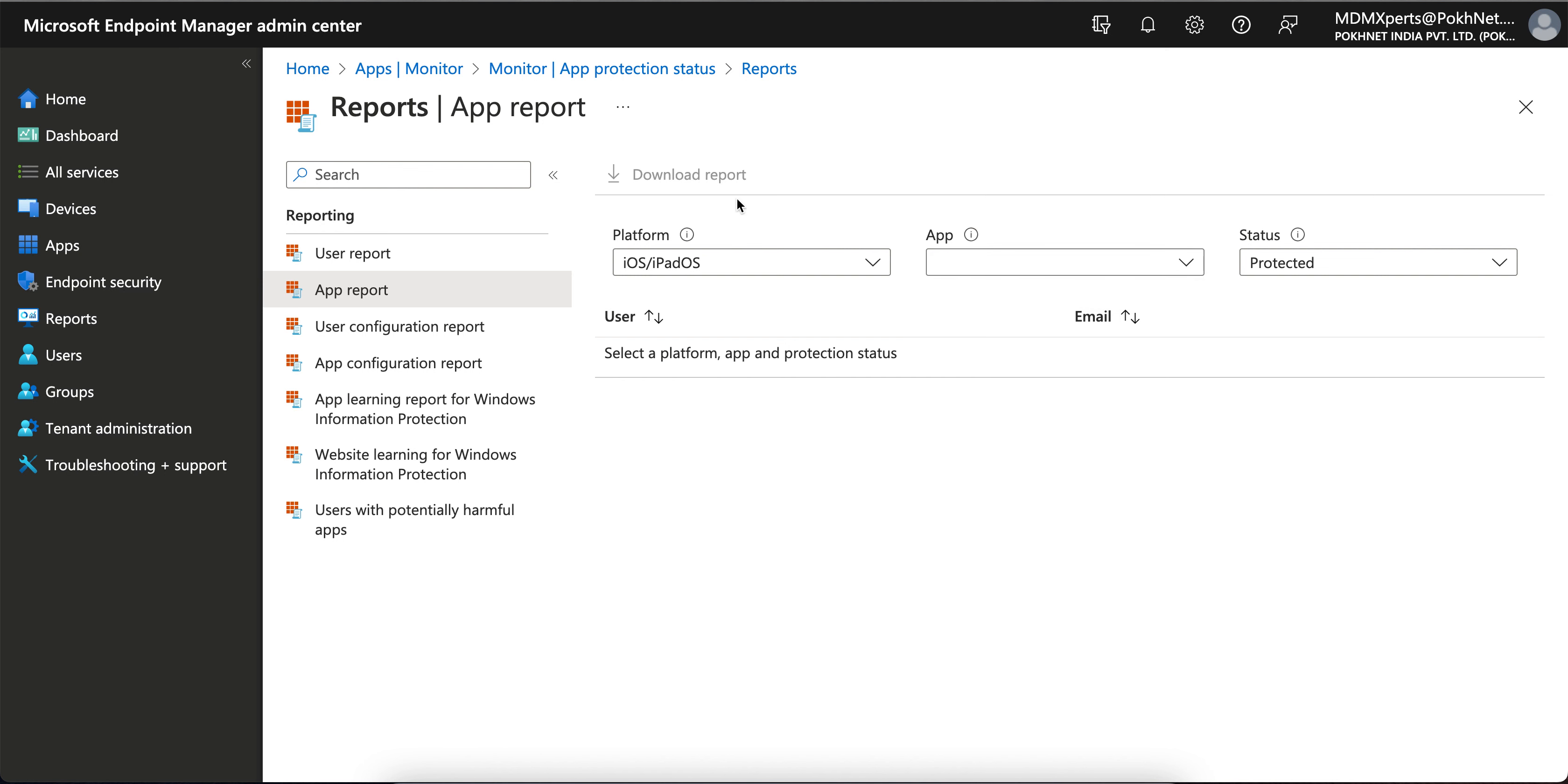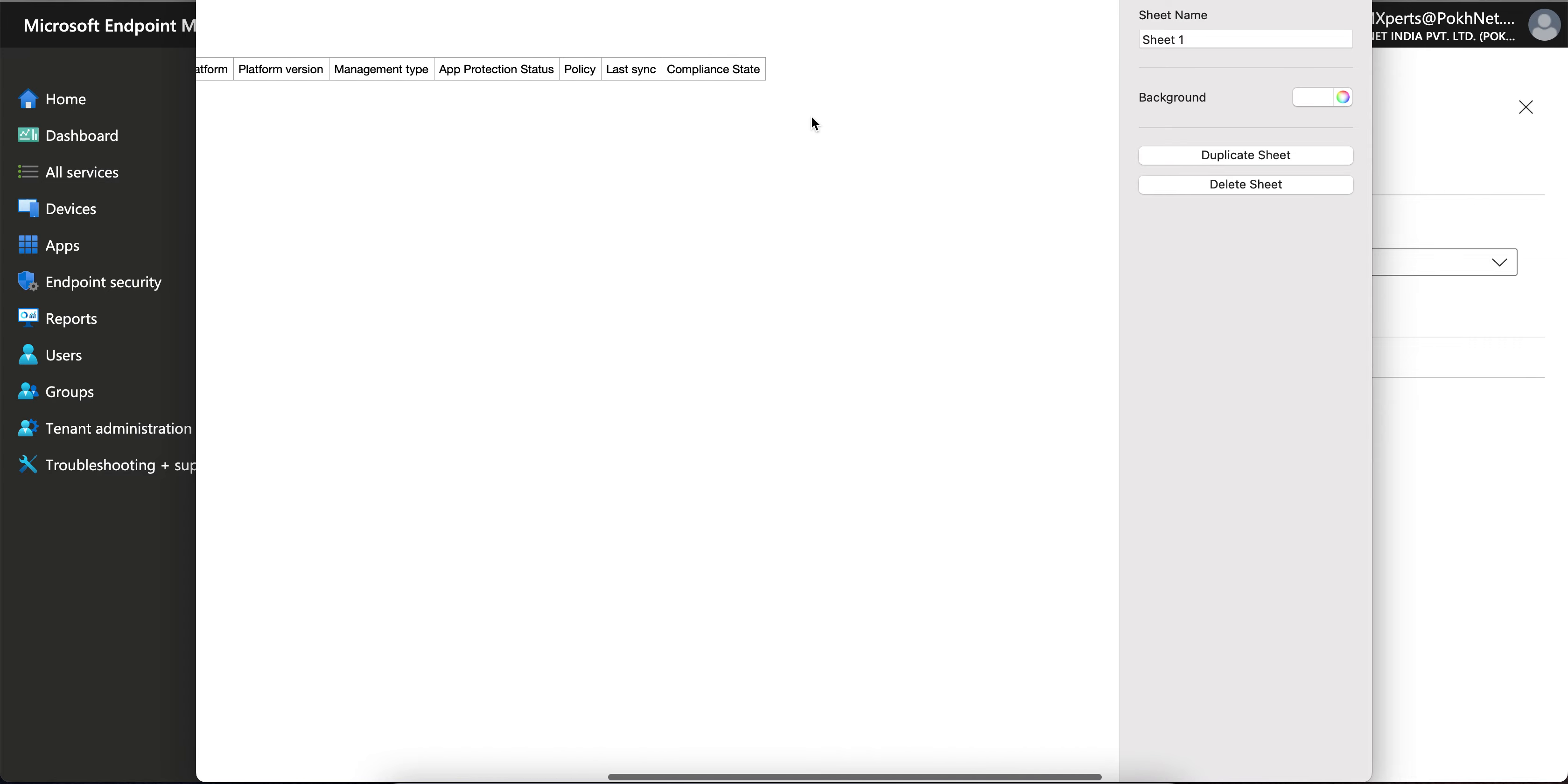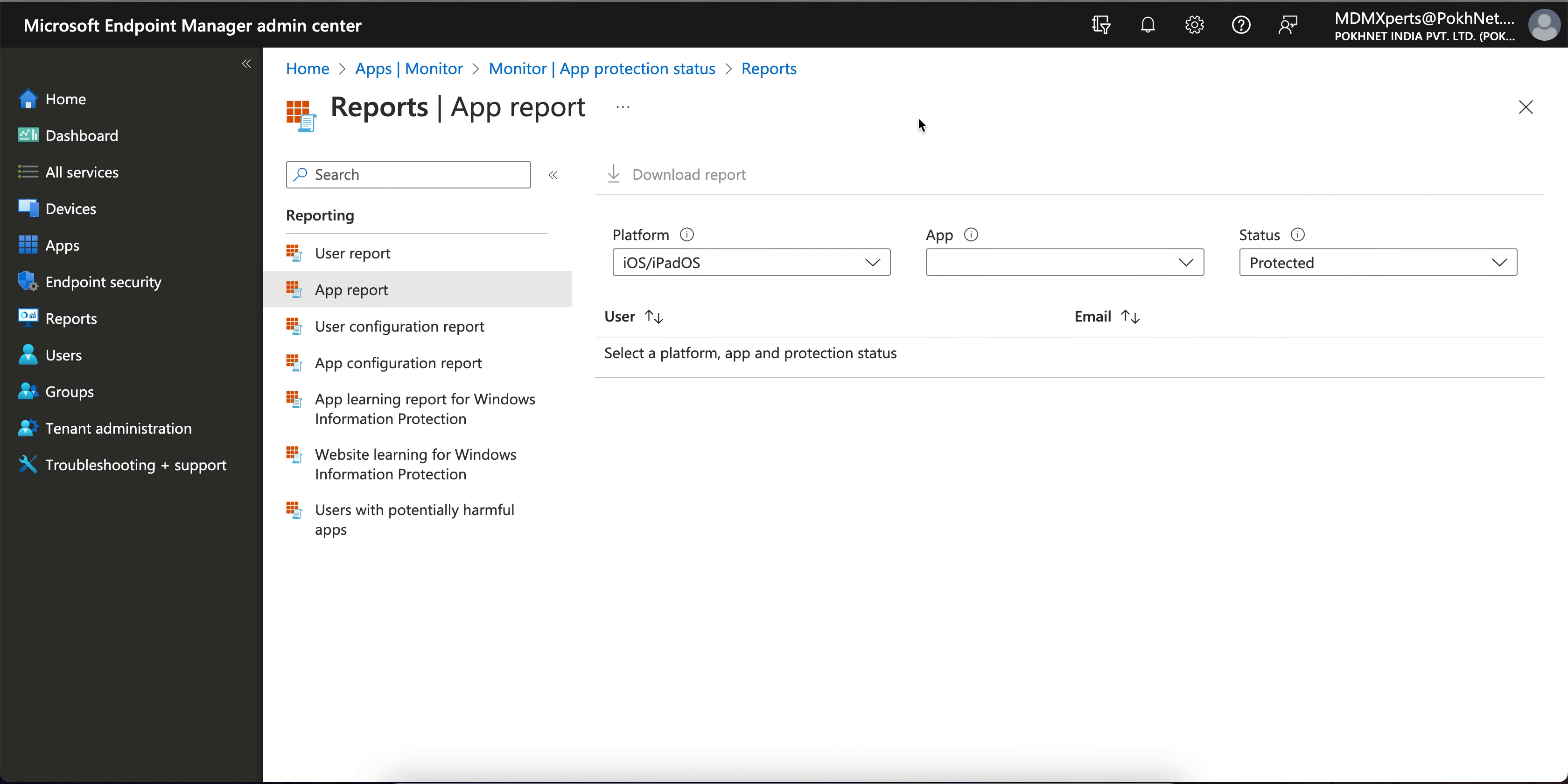So this is the report you can download and filter as per your needs. As soon as the report gets downloaded on your screen, you'll see all these details in the CSV format and you can use it.